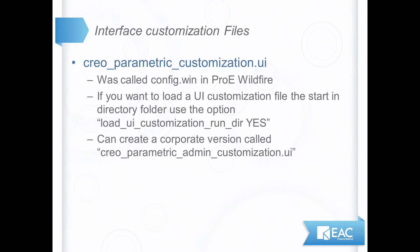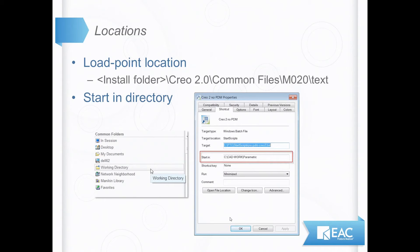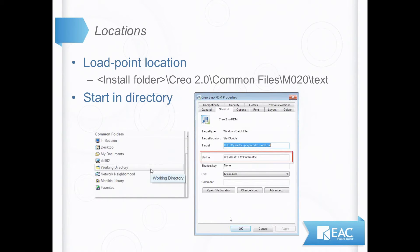Now we've talked about these files. Where do they live? Where should I put these things if I want them to be read? Well, the main point that people put them in, for like a corporate version, a version that everyone in a company would use, is in this first place, the load point location.